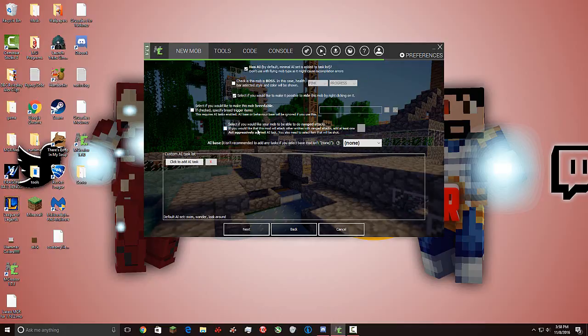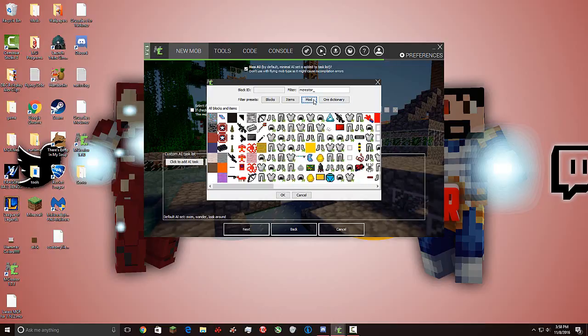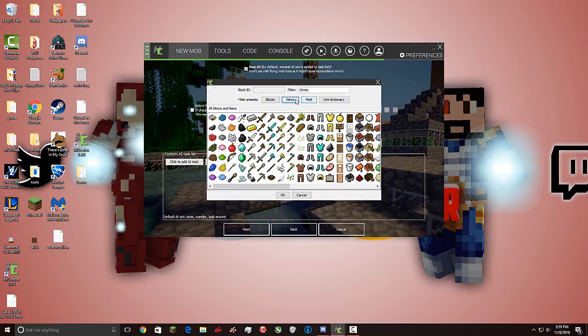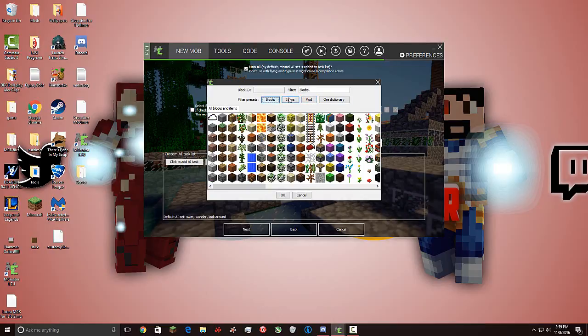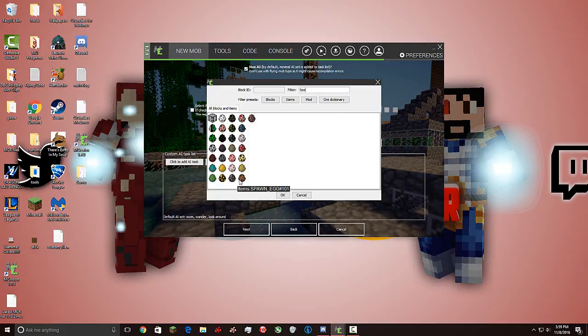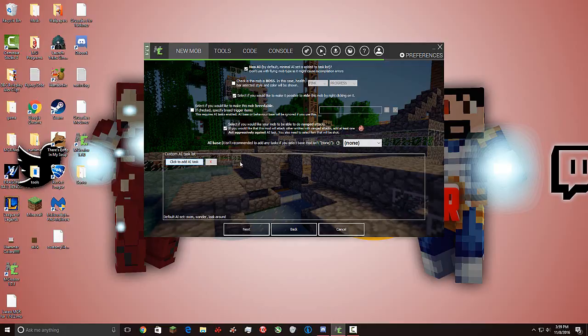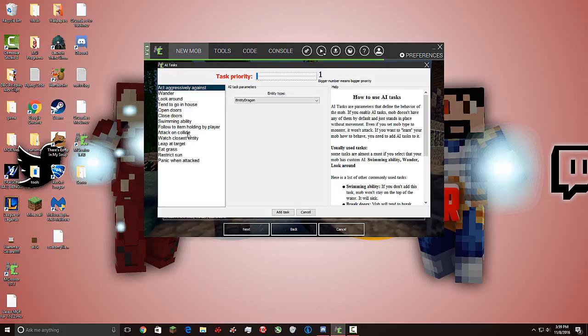Select if you'd like your mob to be able to do range attacks. If you would like this mob to attack other entities with range attacks. At least one act against AI tasks. So you need at least one. That it's going to attack aggressively against this mob. I think this is the item it shoots out if it has a ranged attack.